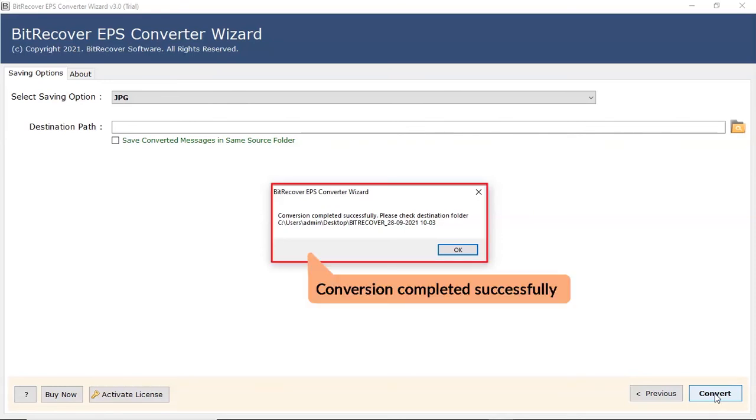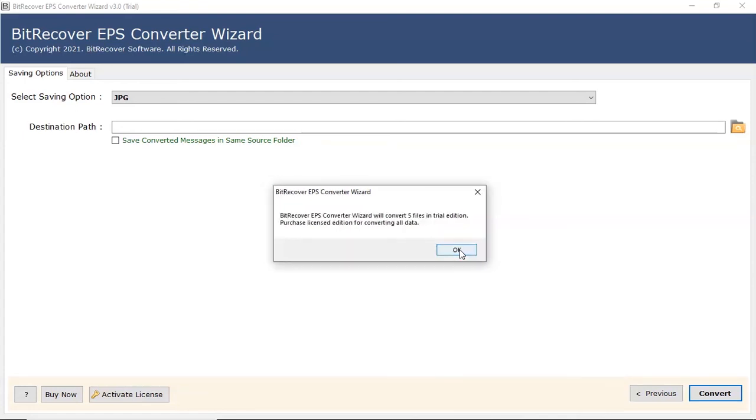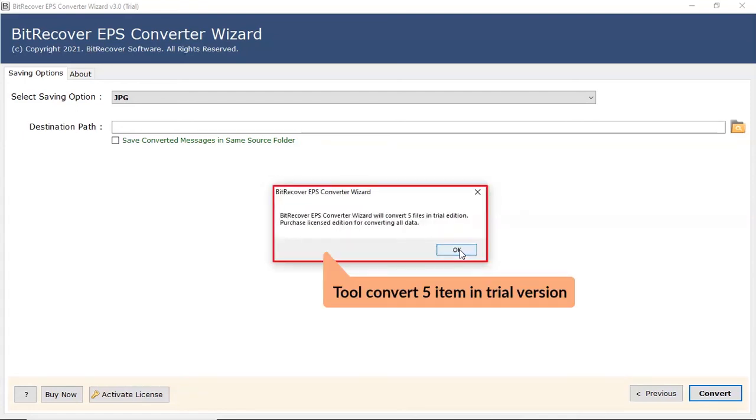The tool displays a complete conversion message after the process completion. Click on OK button. Note that the tool converts only 5 files per folder in trial edition.